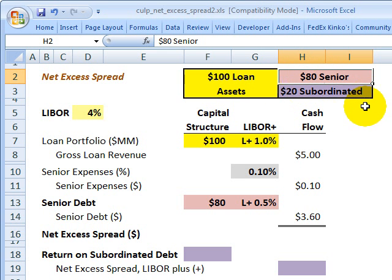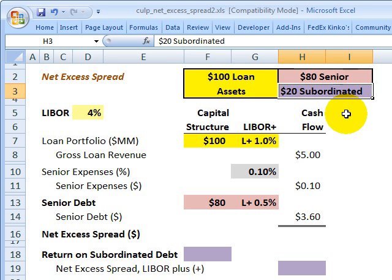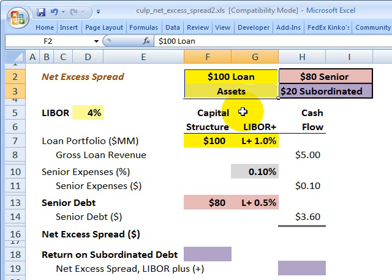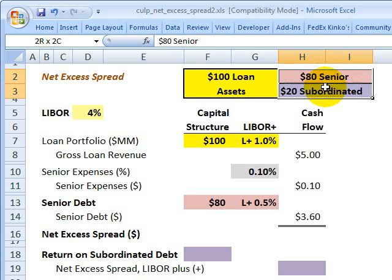Culp's example is an extremely simplified version with only two tranches. The senior-most tranche is senior debt with a face value of $80 million, and below that a subordinated debt class with a face value of $20 million. The subordinated tranche is acting as the equity tranche. From a balance sheet perspective, the $100 million in loan assets matches the $80 million senior debt plus the $20 million subordinated debt on the right-hand side.